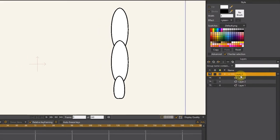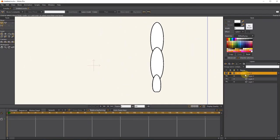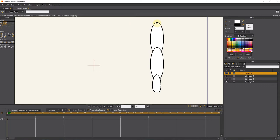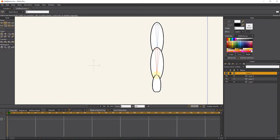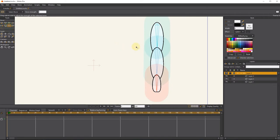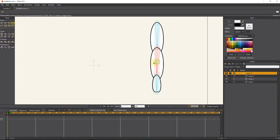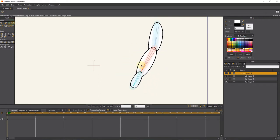With the add bone tool, I create the hand bones. I reduce the strength of bones. Now we can move the hand with the manipulate tool.